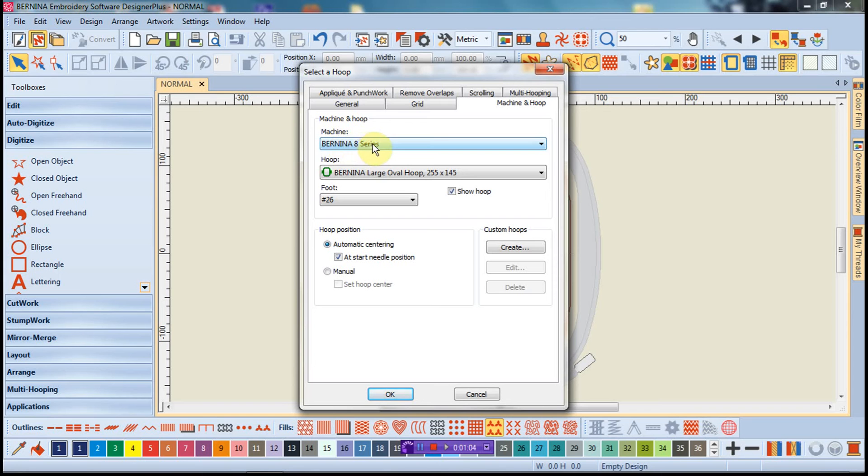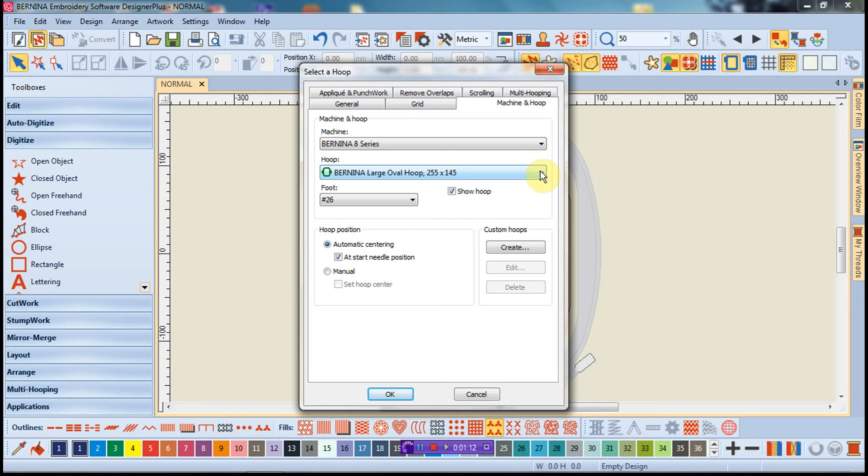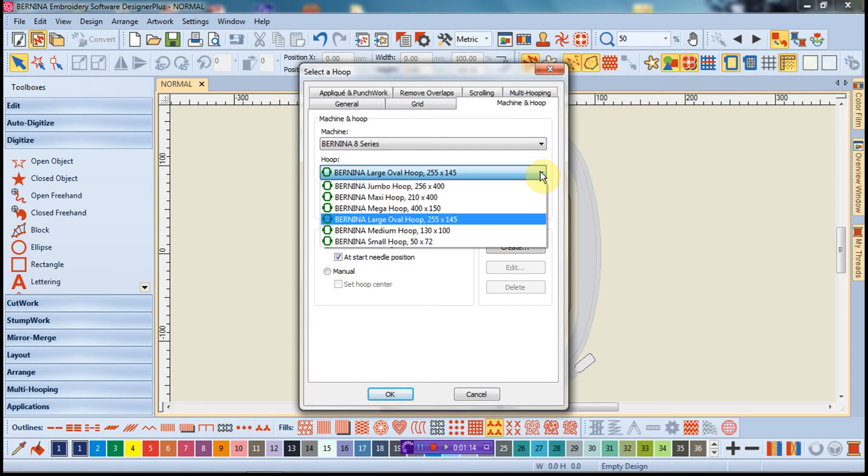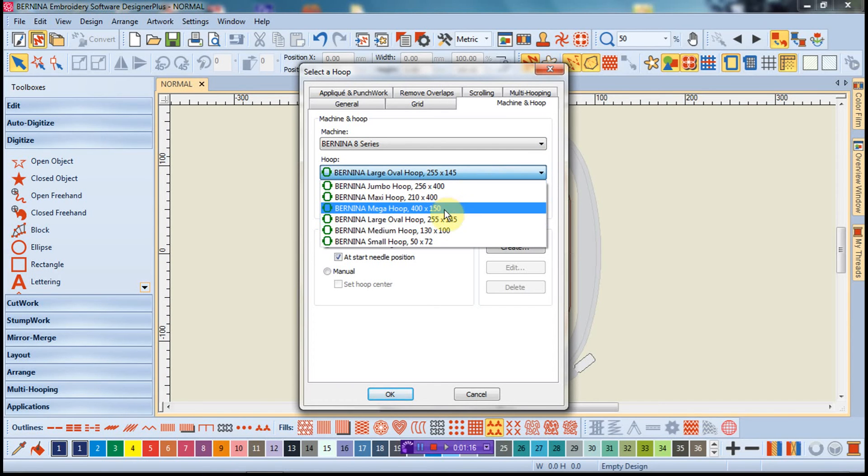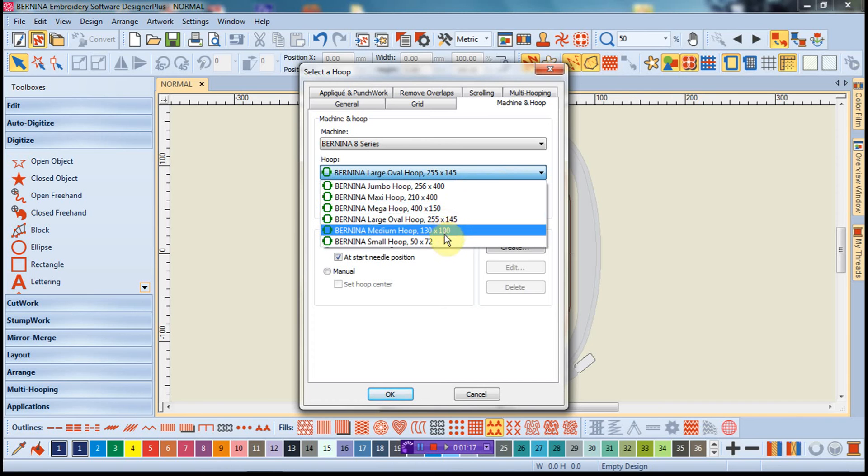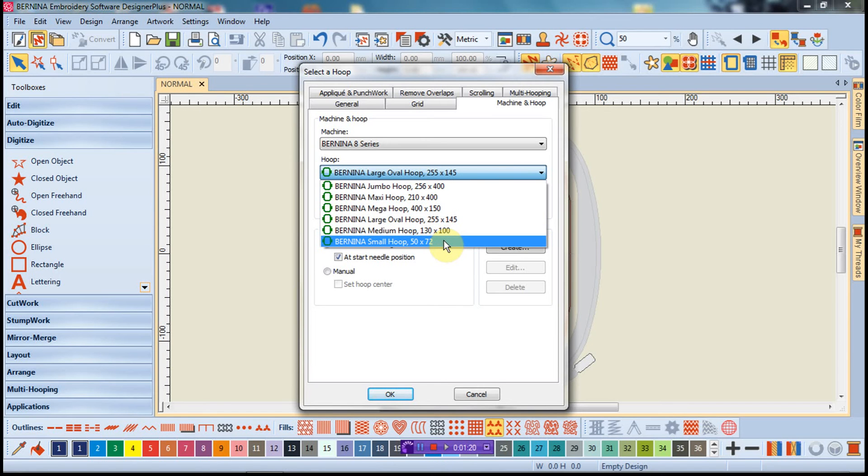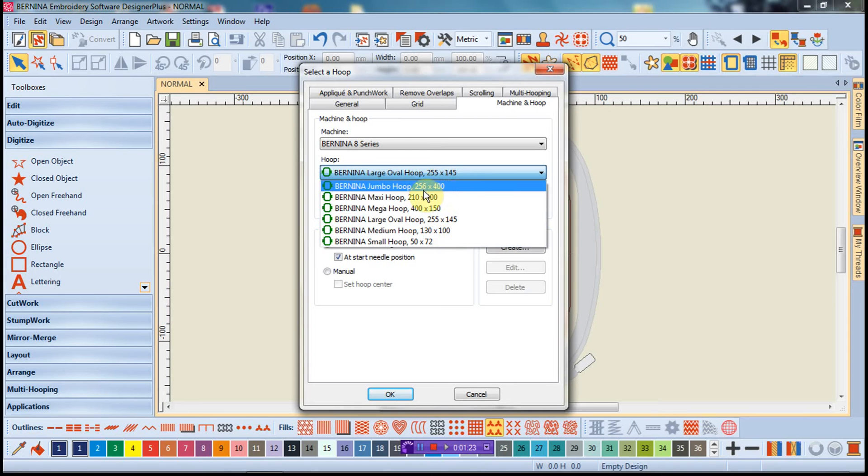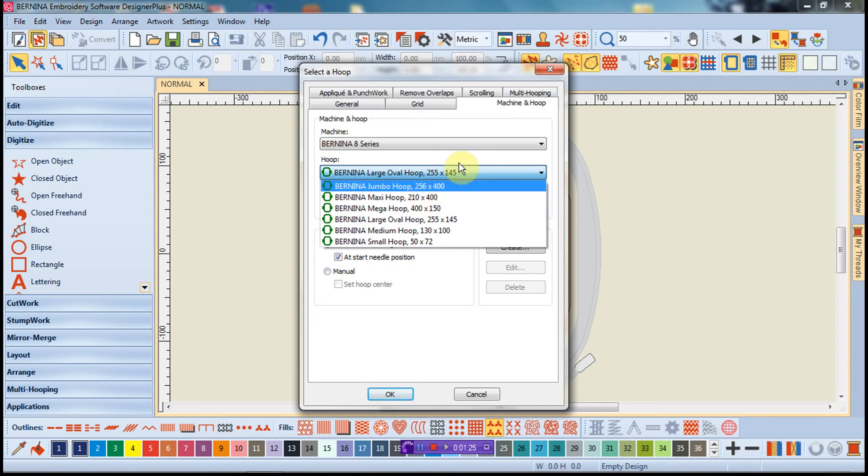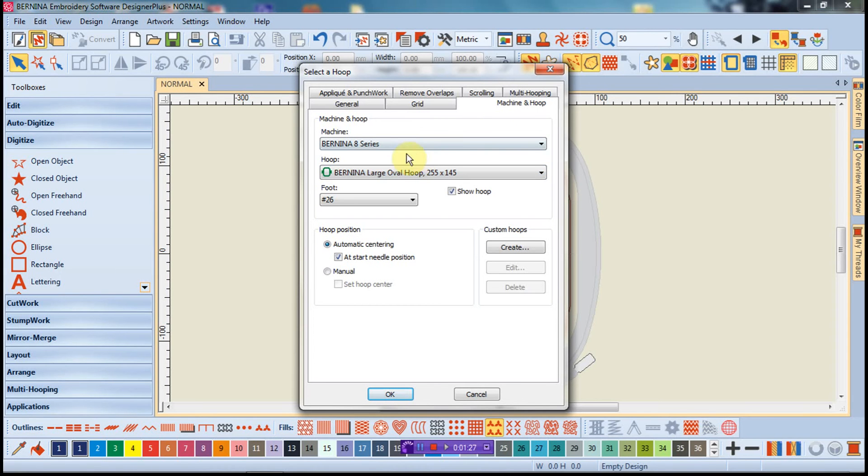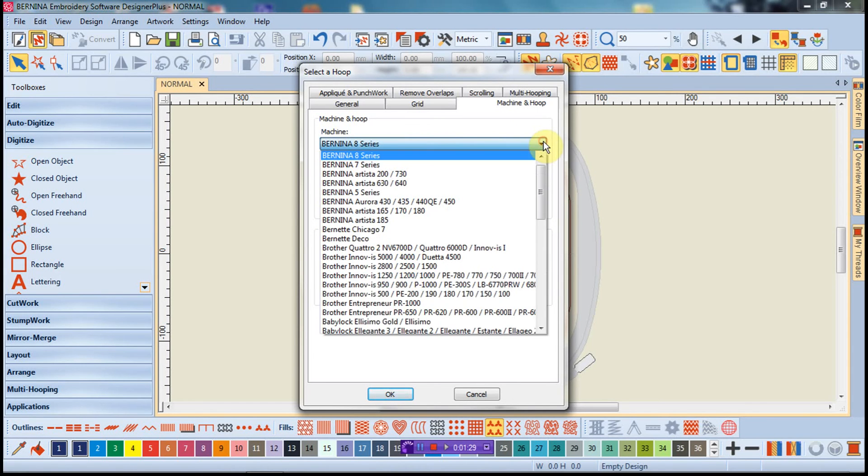As you can see here, I have the Bernina 8 series, which is the fabulous 880 and the 830. When I click on the dialog here for the hoops, you can see I'm not greeted by a long list of various hoops from all manufacturers. It is just the hoops that are specific to this machine.